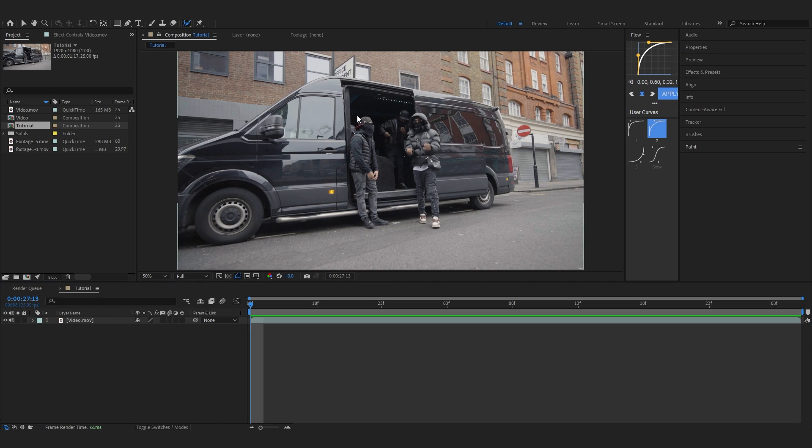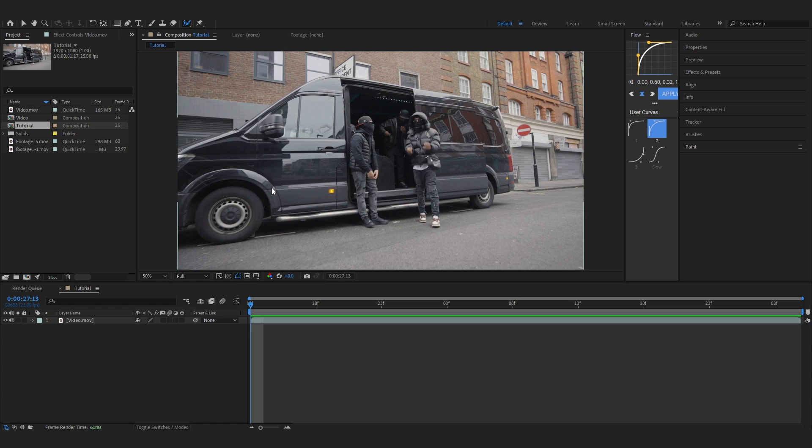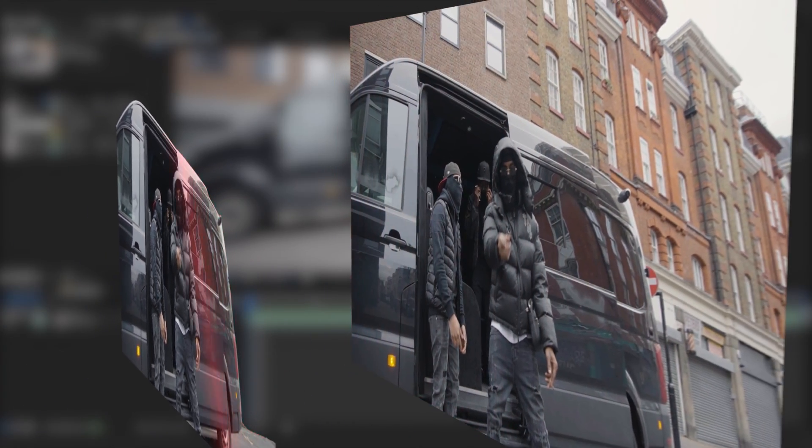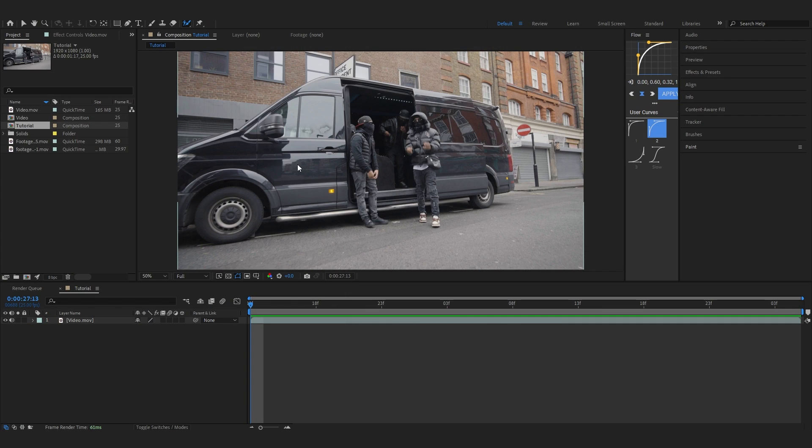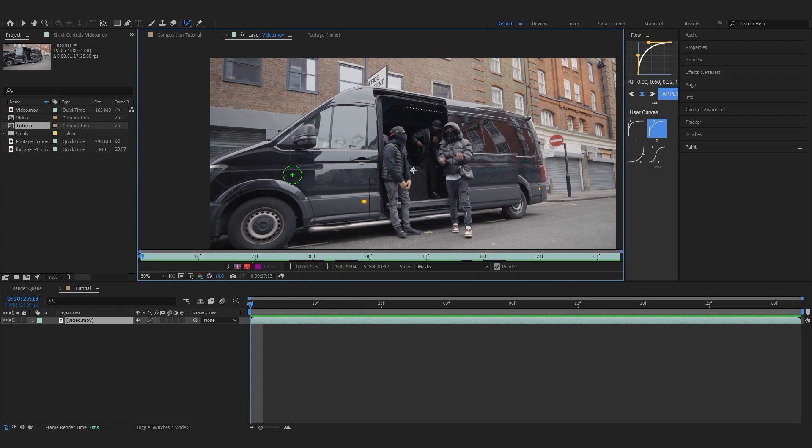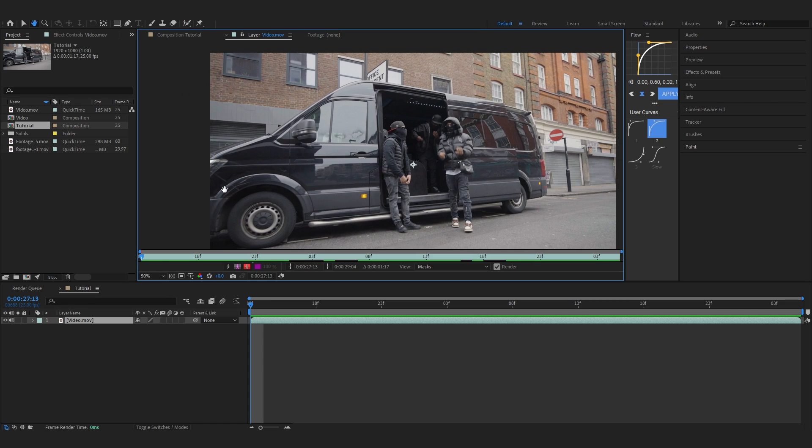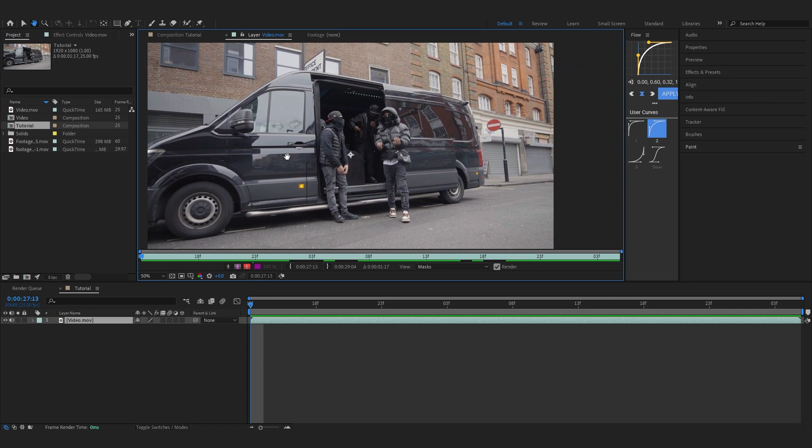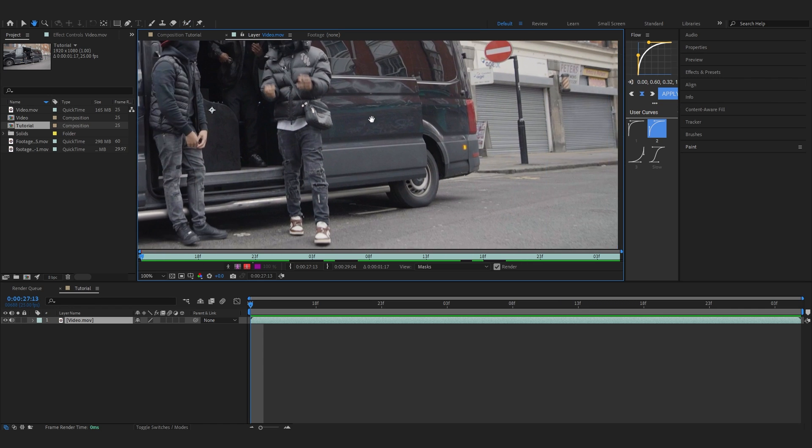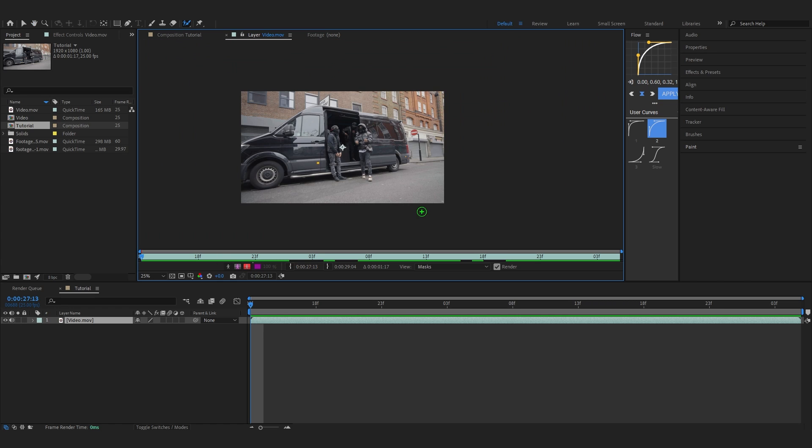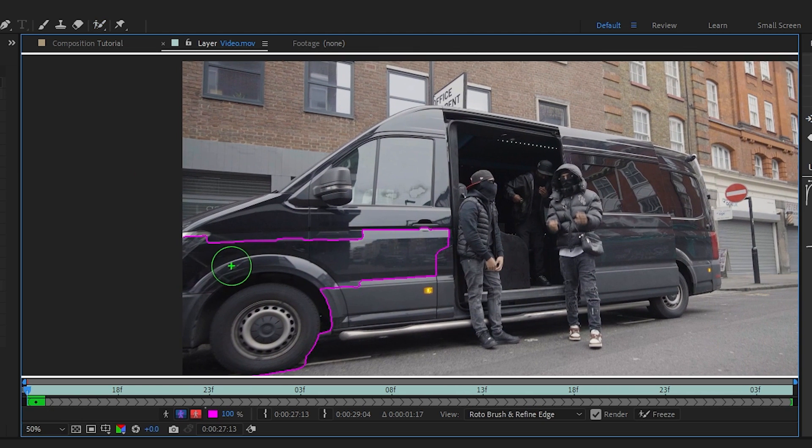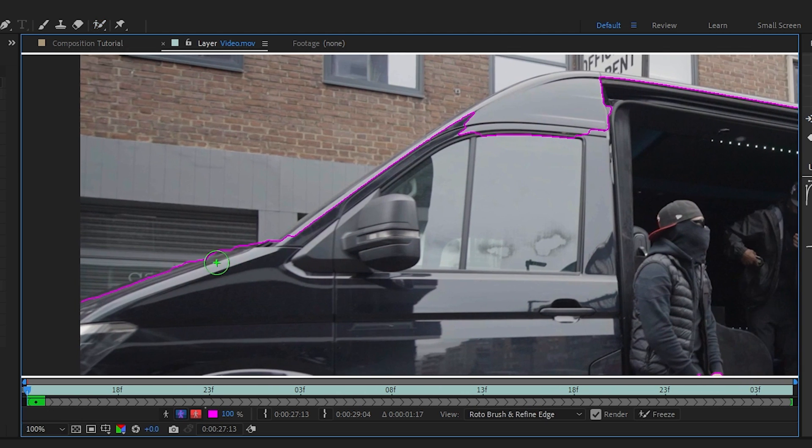rotoscope out our foreground objects. We're going to separate our background and foreground so we can place our explosion in the middle. Grab your Roto Brush tool and start rotoscoping everything that's on the foreground - the van, the people, and the road. I'm going to brush over them and quickly rotoscope this out.